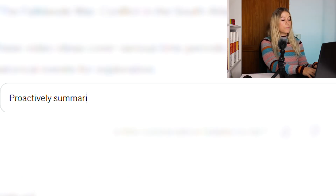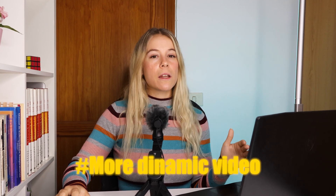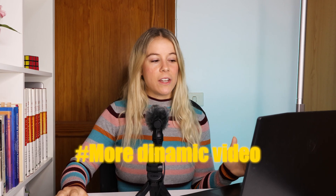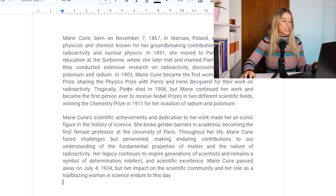With an idea in mind, we just need to get the script, and for that we will be using ChatGPT as well. We're going to simply write: proactively summarize Marie Curie's life in two paragraphs. What I'm going to do now is modify it slightly. I will add an initial hook and remove or add some sentences to make it a more dynamic video. I'll copy and paste it into a Google Doc and make the changes.